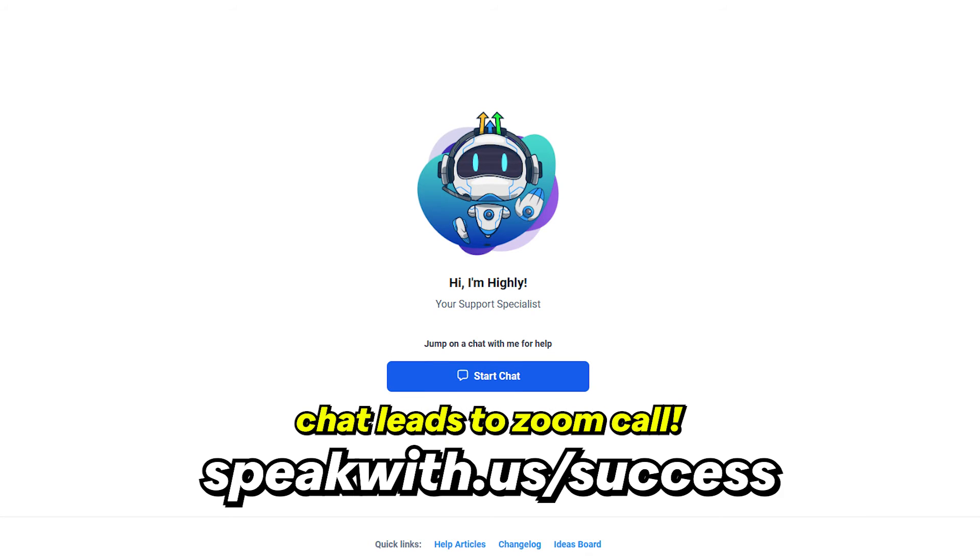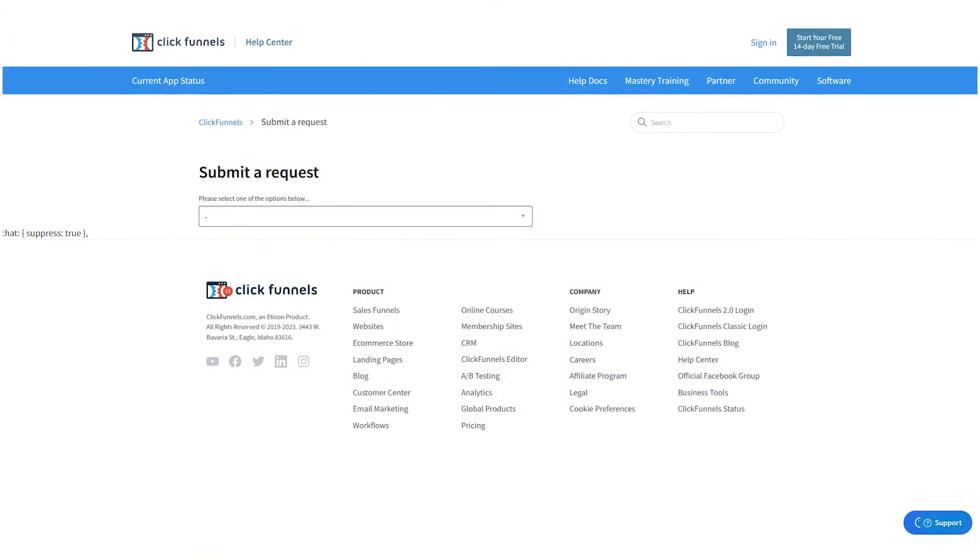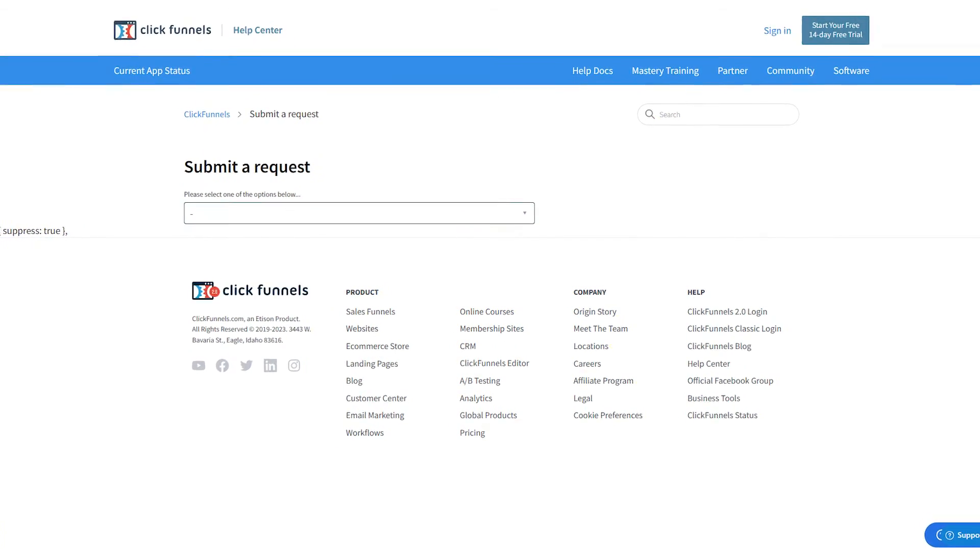The final category is support. GoHighLevel has a 24/7 Zoom room you can hop into and ask questions — people all over the world working around the clock. You go to speak.us/success and get on a call with someone who walks you through your issue. Because GoHighLevel is so complex, some support reps are fairly green and it's not rare for you to know more than them — a pro tip is to ask them to bring in a manager. But this should improve over time as the team matures, and they plan to keep the Zoom room going forever. This definitely trumps ClickFunnels' email-only support that responds after one business day.